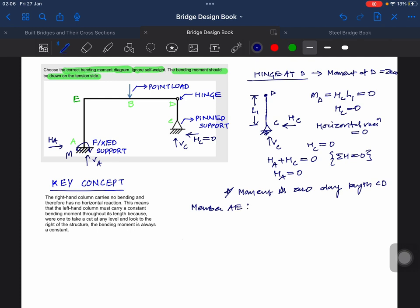If you see member AE, the moment, the bending moment, would be only due to moment M.